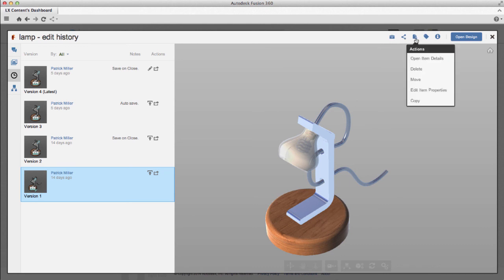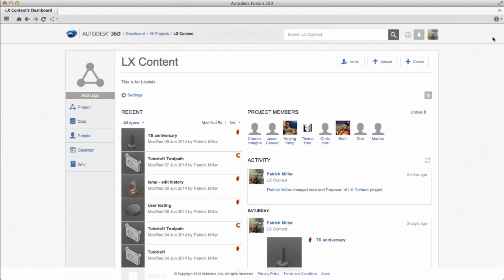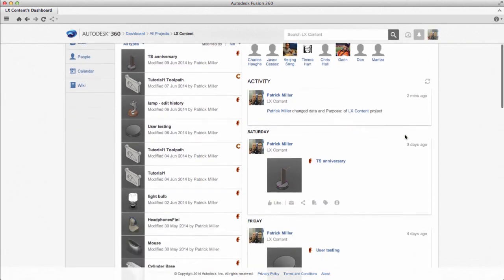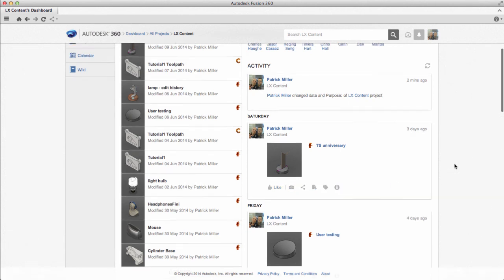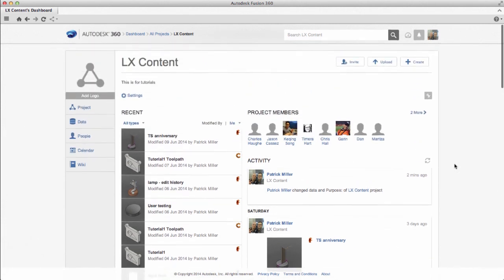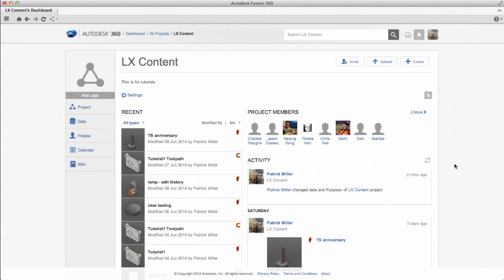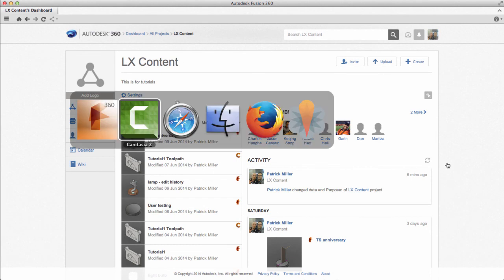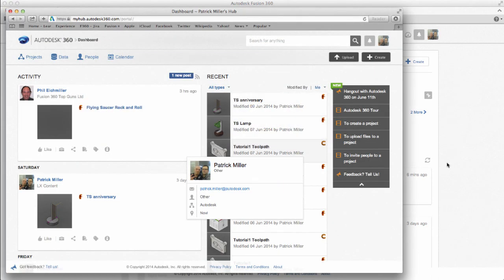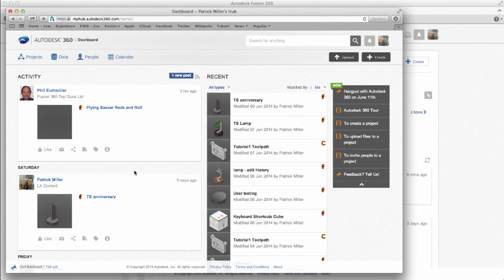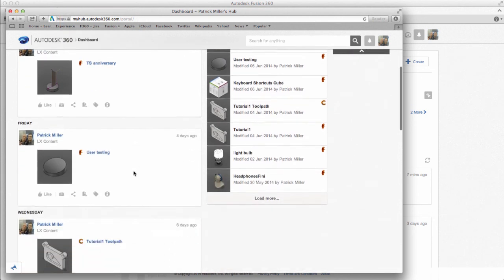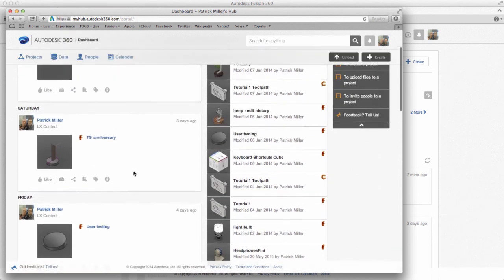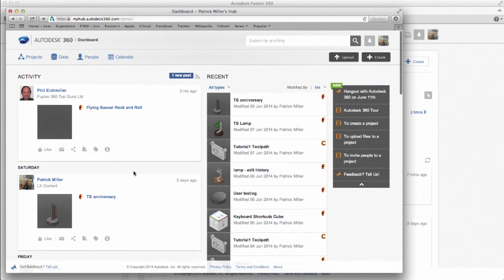You also have access to those tools within the dashboard. And then I'll toggle over to an internet browser where I have loaded my A360, or Autodesk 360 dashboard. So the URL is myhub.autodesk360.com, and this gives me access to the data in my projects.